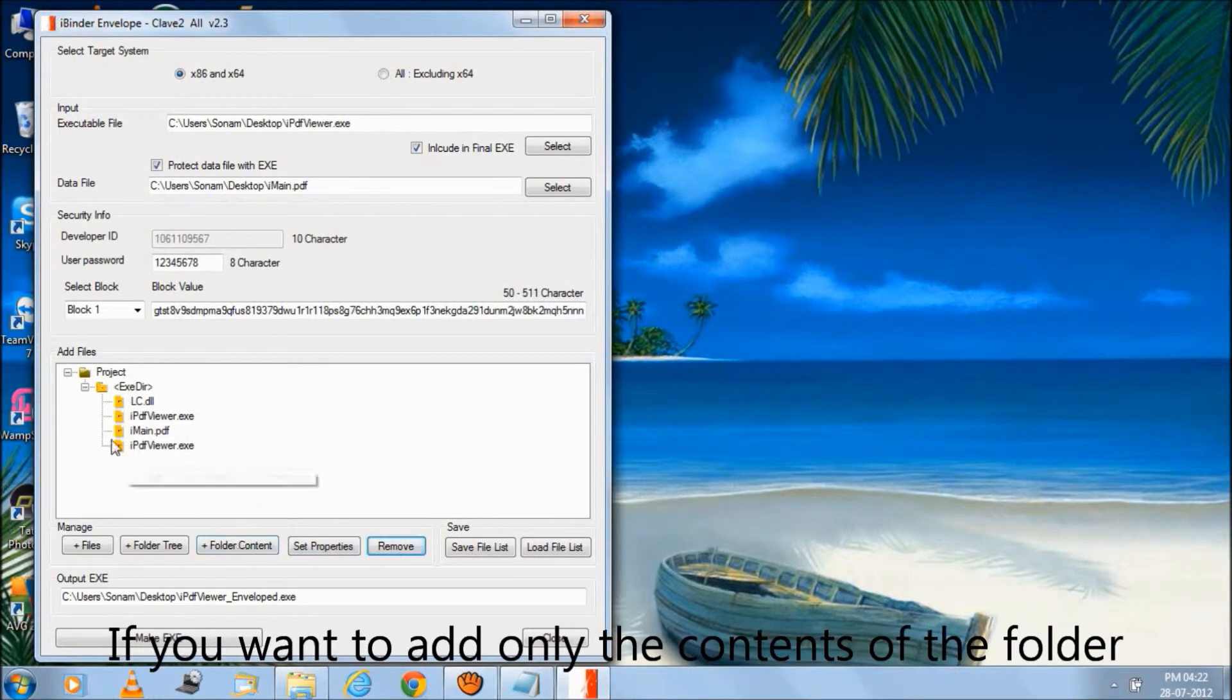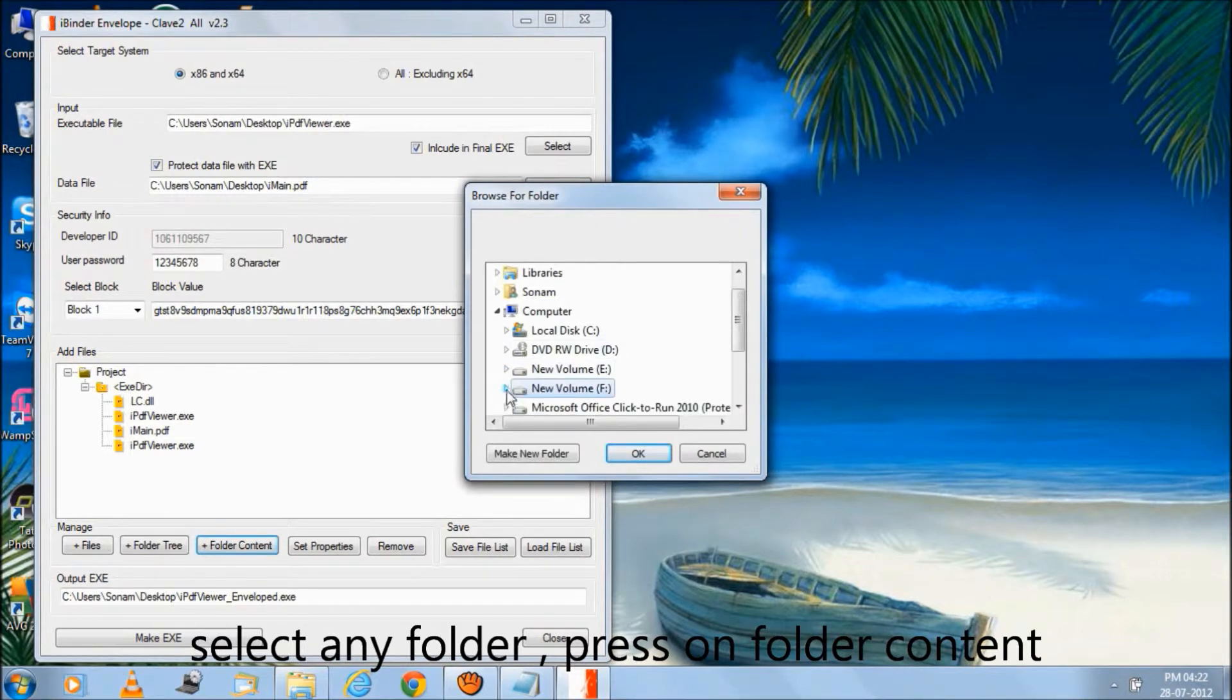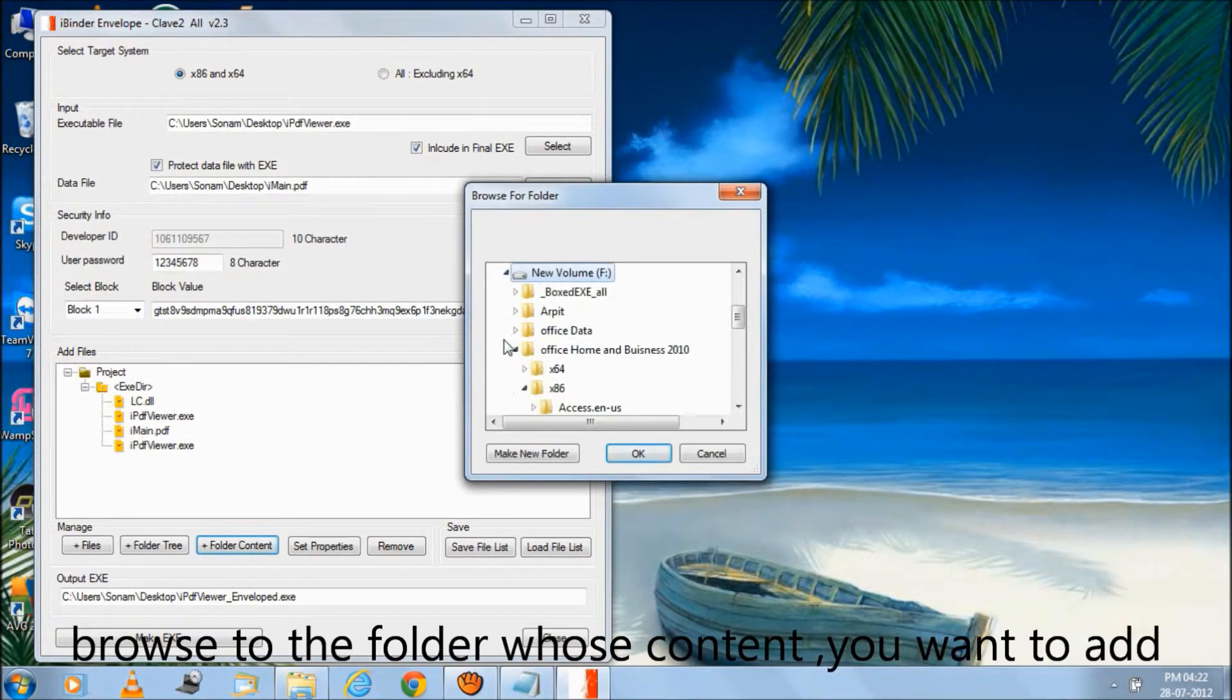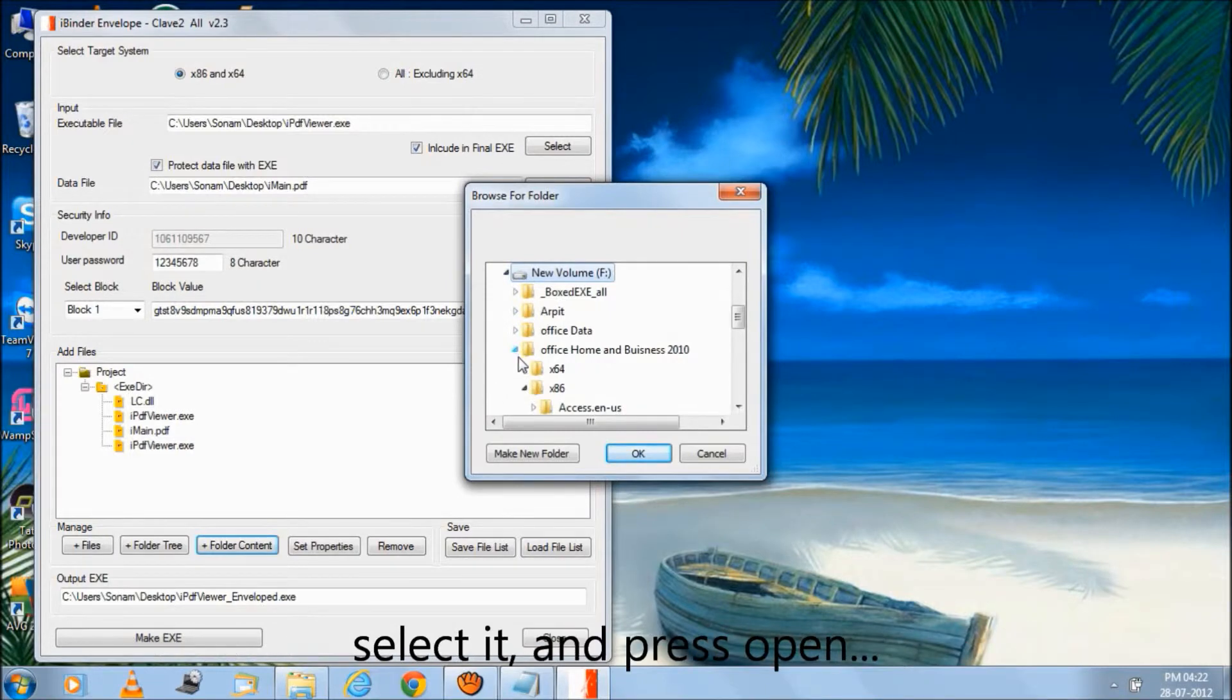If you want to add only the contents of the folder, select any folder, press on folder content, browse to the folder whose content you want to add, select it and press open.